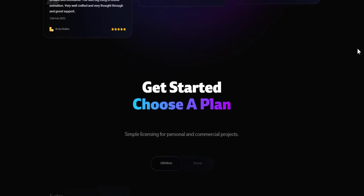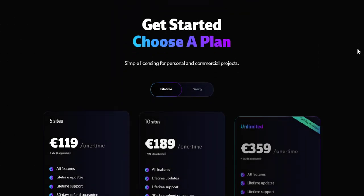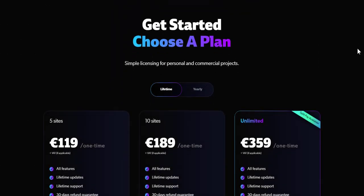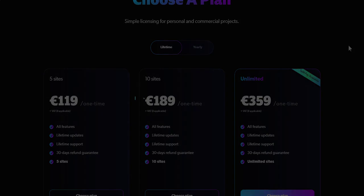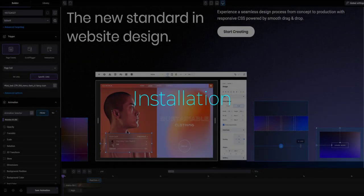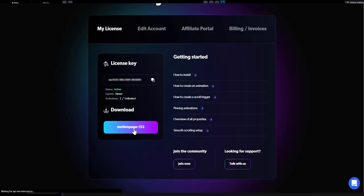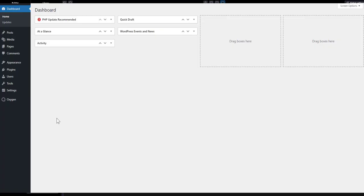Motion Page comes with a three-tier lifetime deal pricing. It also comes with a subscription model, so you choose whichever one suits you. After purchasing Motion Page, log in and download the plugin.